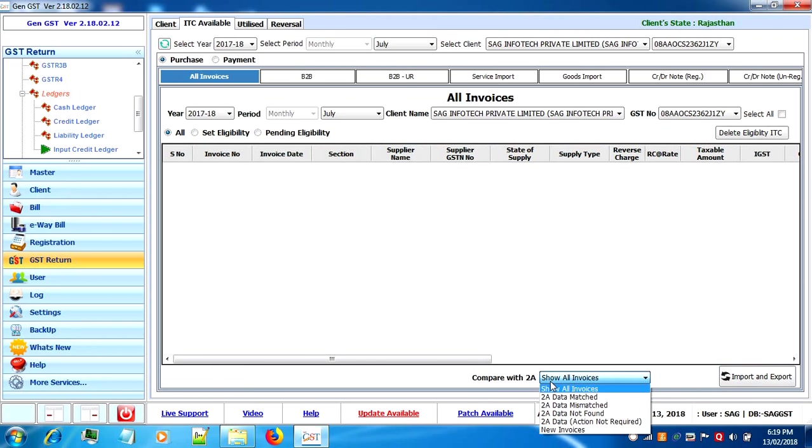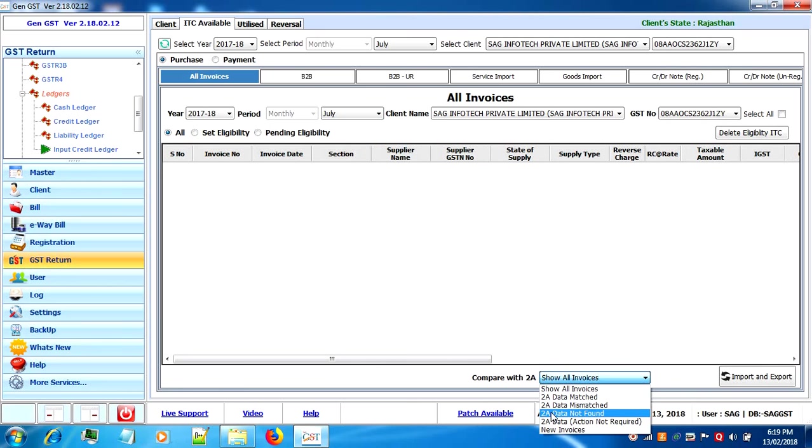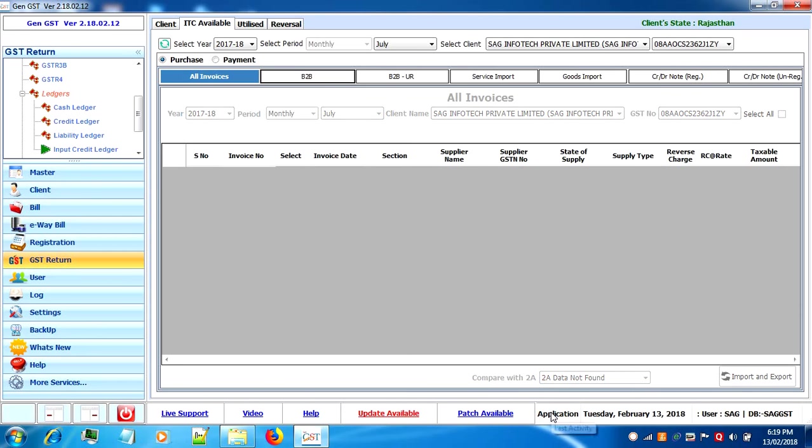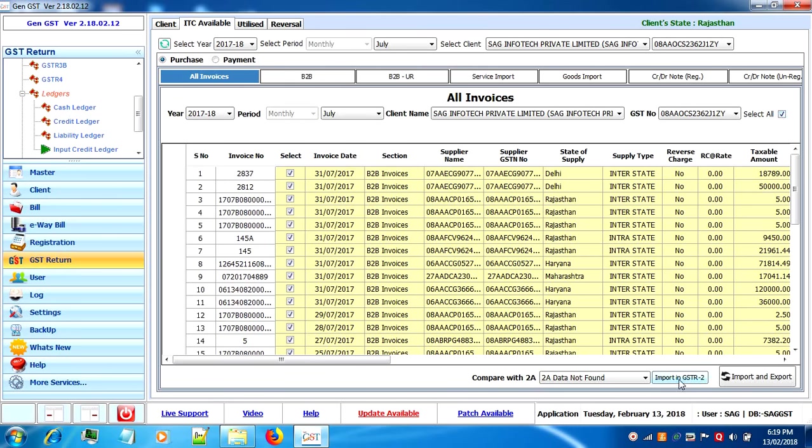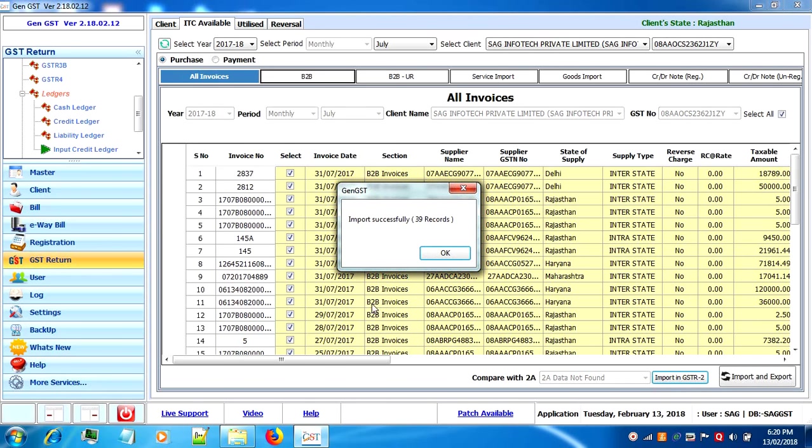Now a compare popup window will be displayed where you have to select 2a data not found, and then after selecting all you have to click on import in GSTR 2 button. The import is successfully done for all the records.